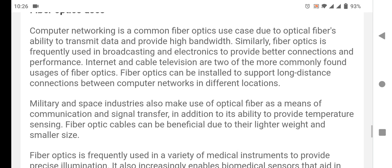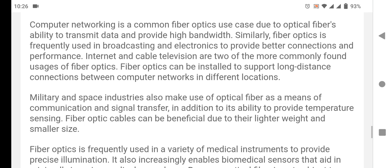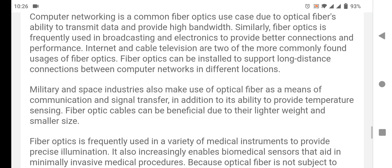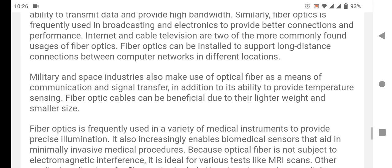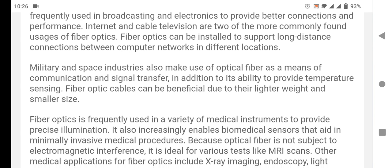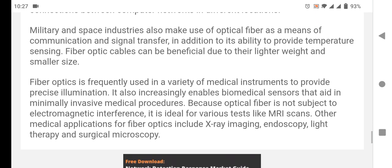Fiber optic can be installed to support long distance connections between computer networks in different locations. The military and space industries also make use of optical fiber as means of communication and signal transfer. In addition, fiber optic cables can provide temperature sensing and are beneficial due to their lighter weight and smaller size.